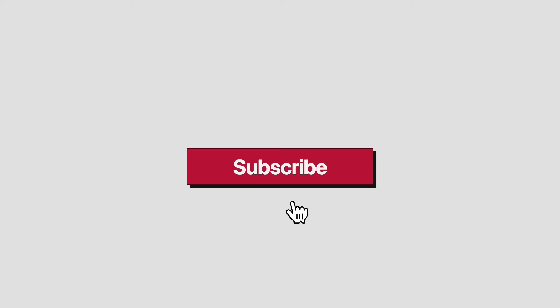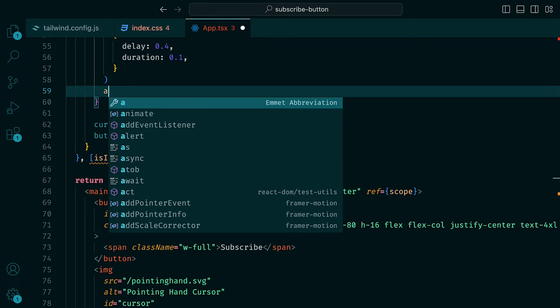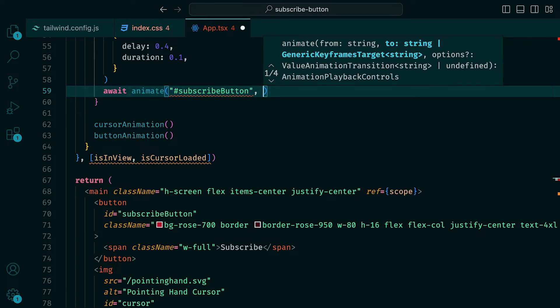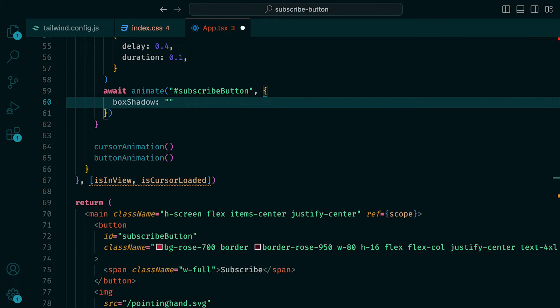The next animation will provide us with the illusion that the button is being pressed. To do this, we can add await animate, pass in the subscribe button ID, and then go for the box shadow and set it to be 2 pixels, 2 pixels, 0, and RGBA 0, 0, 0, and 0.9.